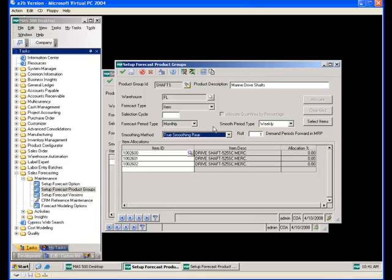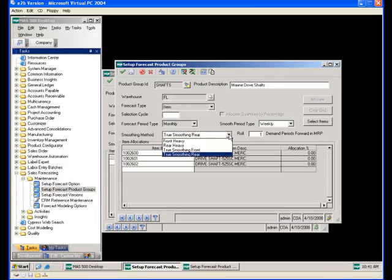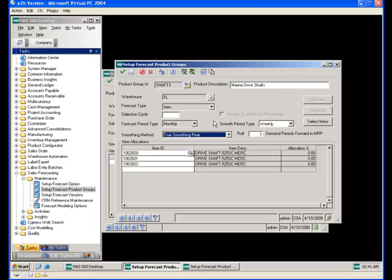Because the division may not always divide out equally, a smoothing method must be defined. Front heavy allocates excess demand in the first period; rear heavy allocates it in the last period. True smoothing front spreads excess demand across the front of the forecast, and true smoothing rear spreads it across the back. The roll field defines how many periods forward unsatisfied forecast quantities should roll in MRP, determining how many times a smooth period forecast quantity rolls forward until satisfied by sales orders and shipments.